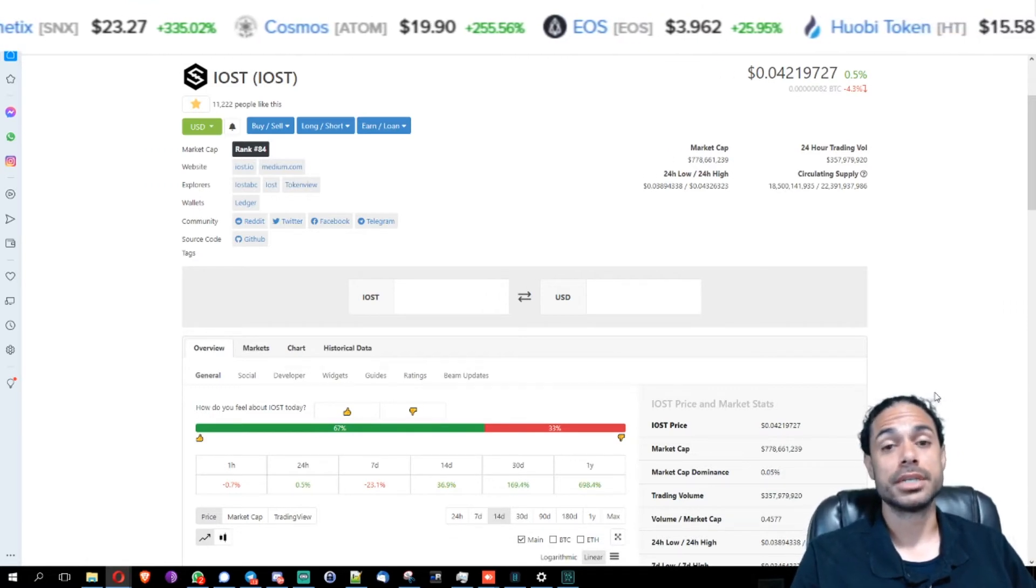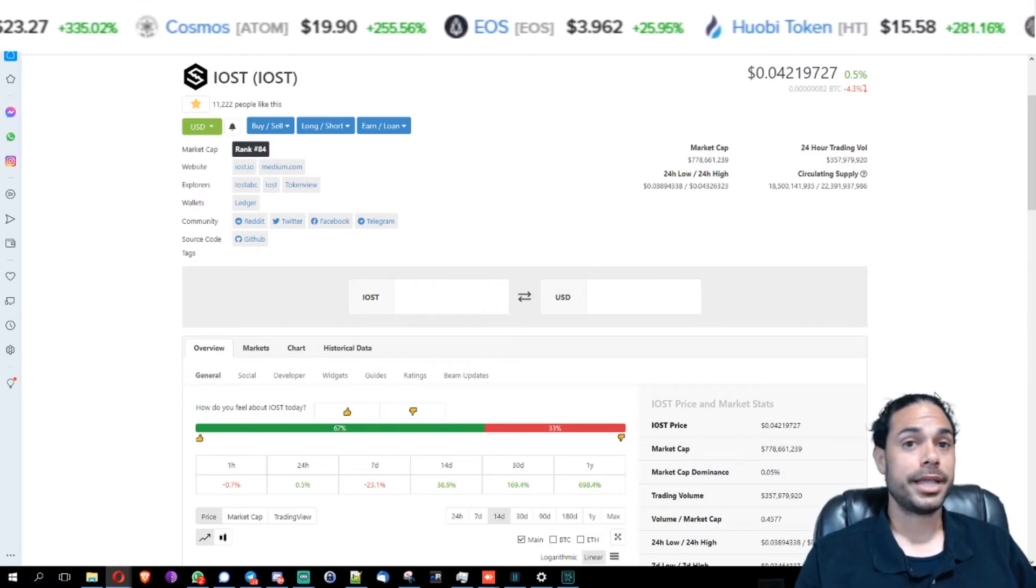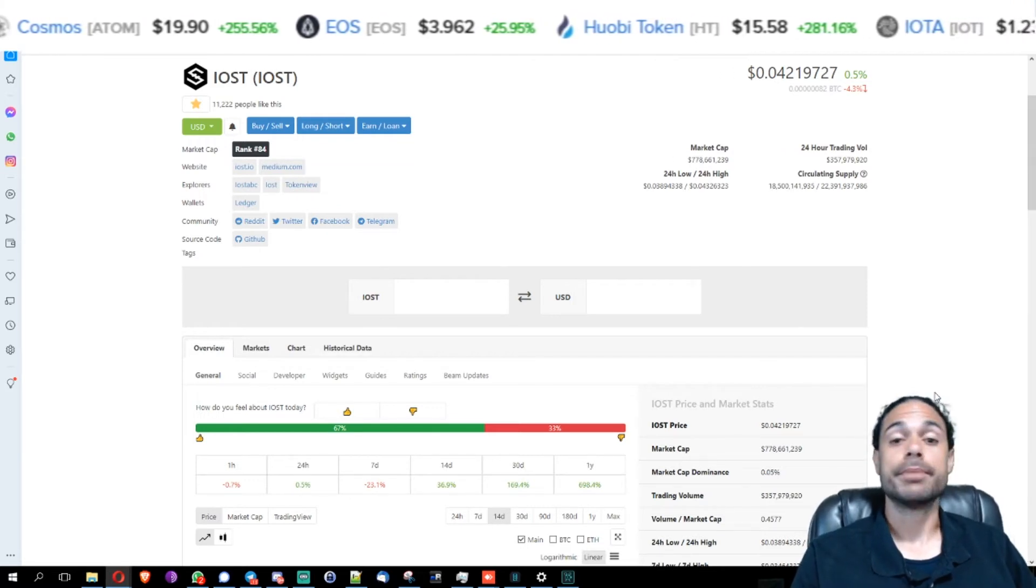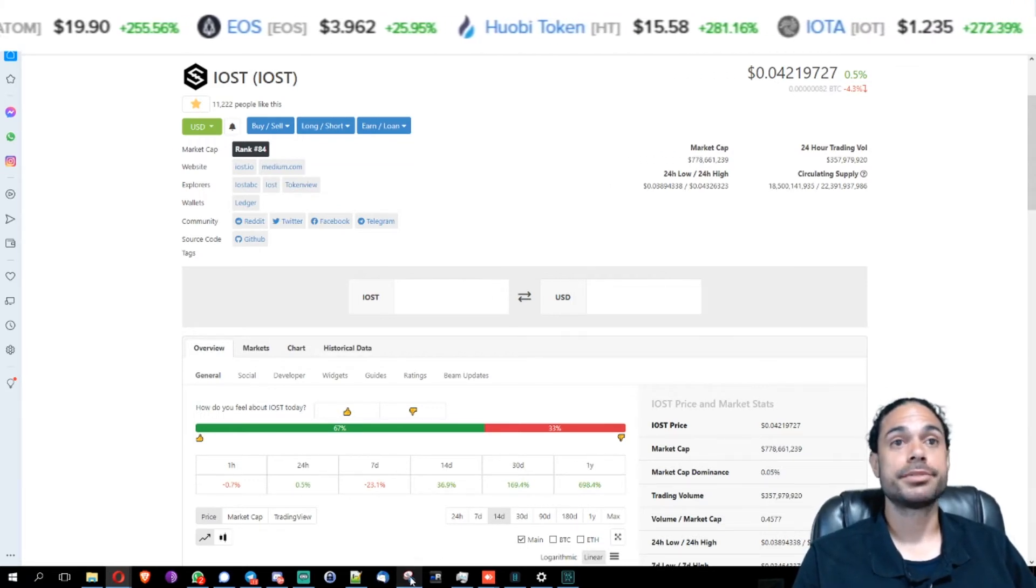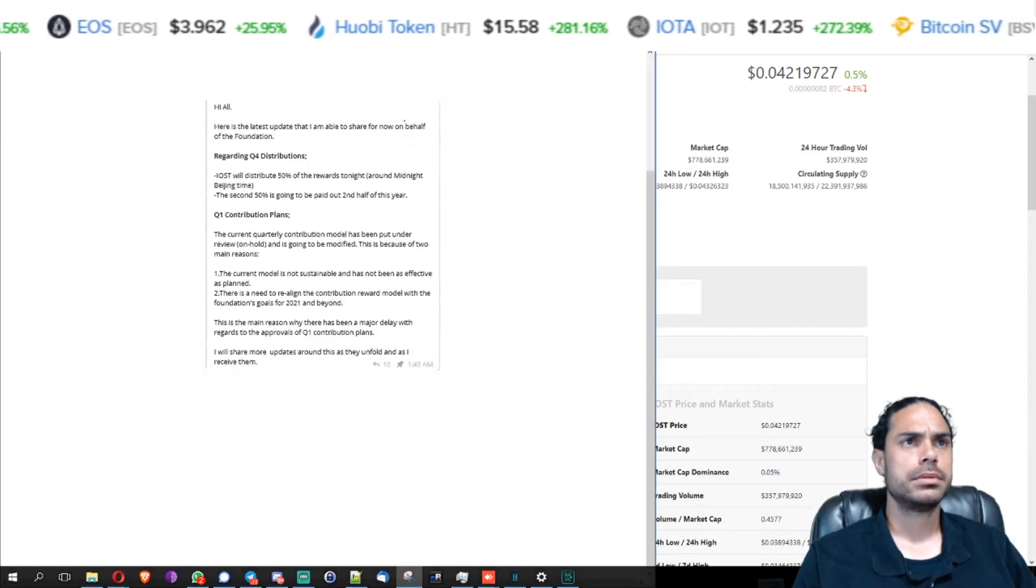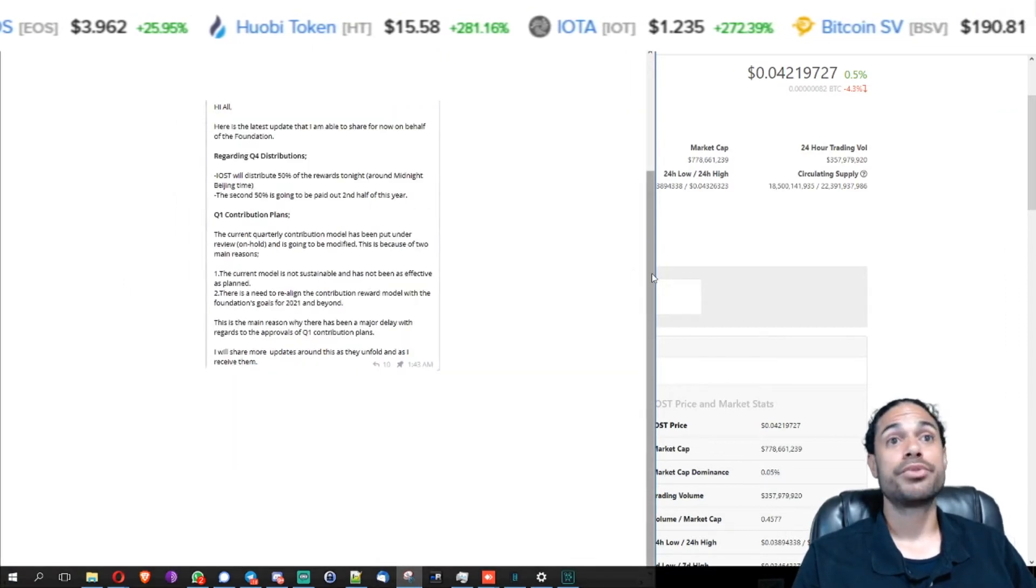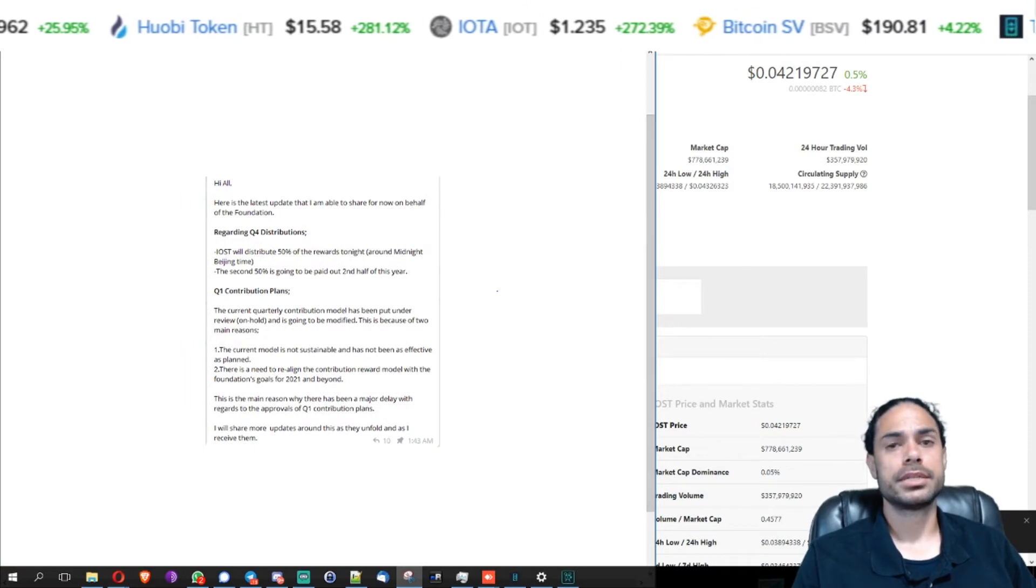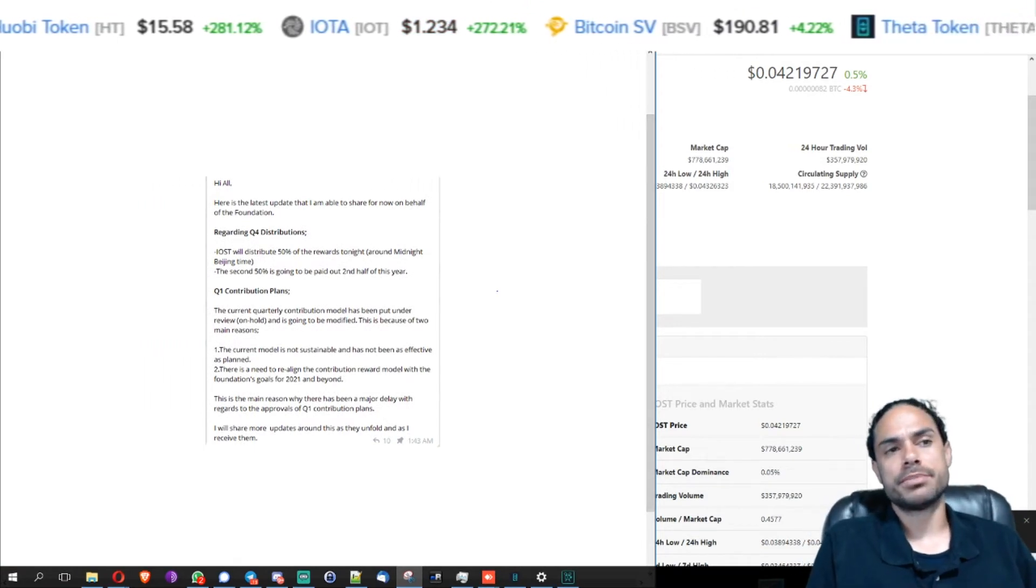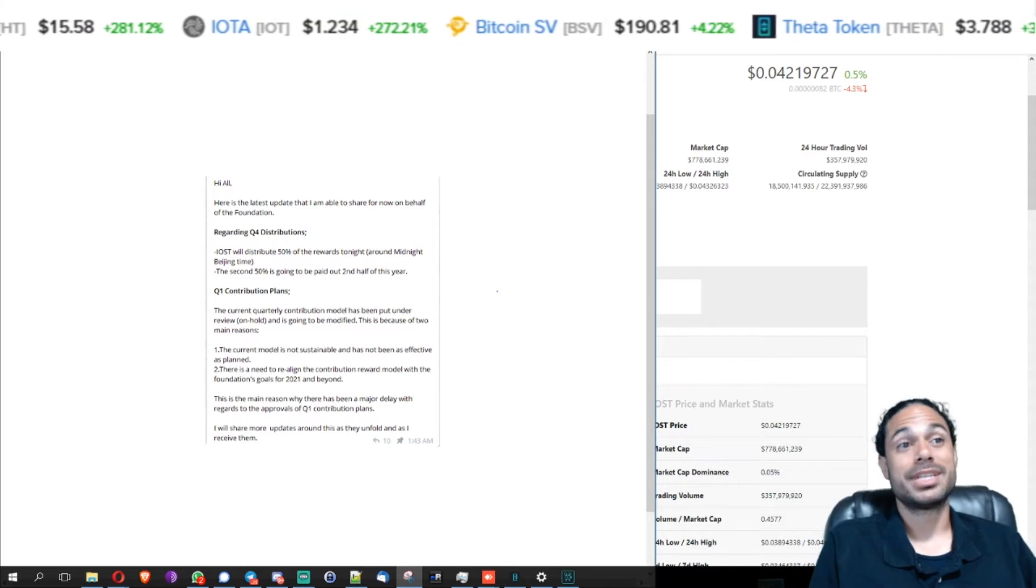Yeah, let's check out the announcement. So hopefully you can read this, I will read it for you. This is a screenshot of the announcement that was made in a telegram group that I'm a part of.